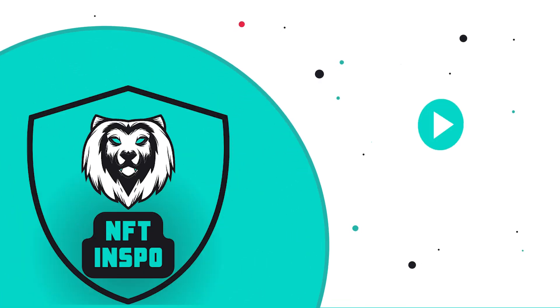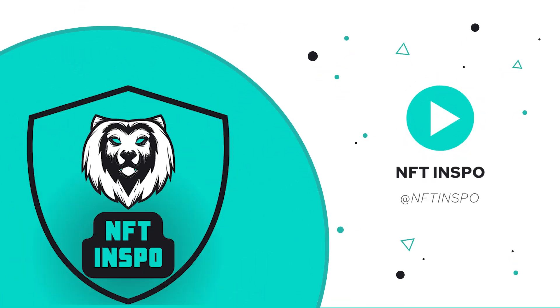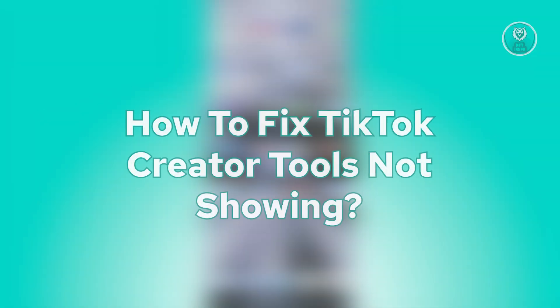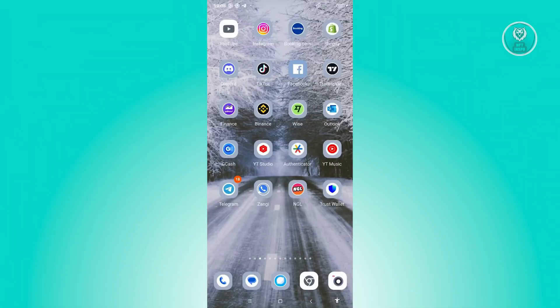Hey guys, welcome back to NFthinspo. For today's video, we're going to show you how to fix TikTok creator tools not showing. So if you're interested, let's start our tutorial.